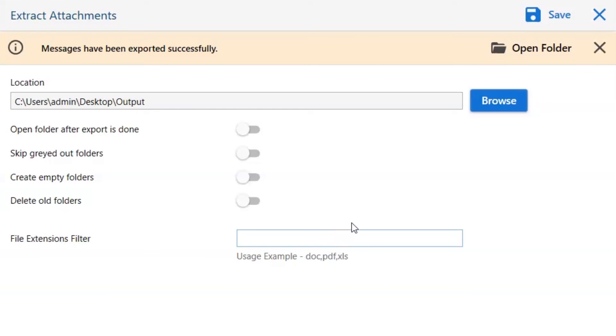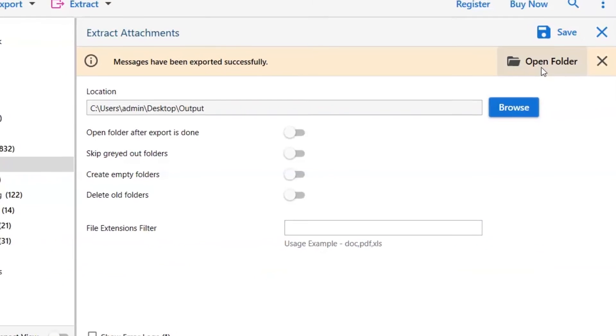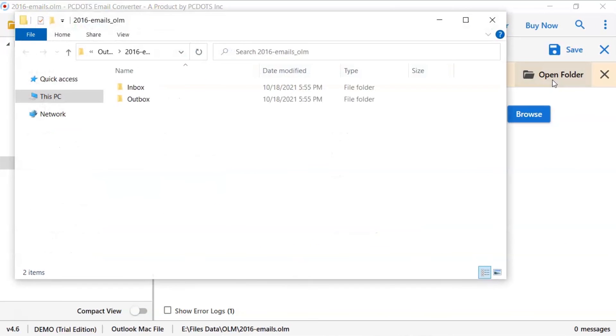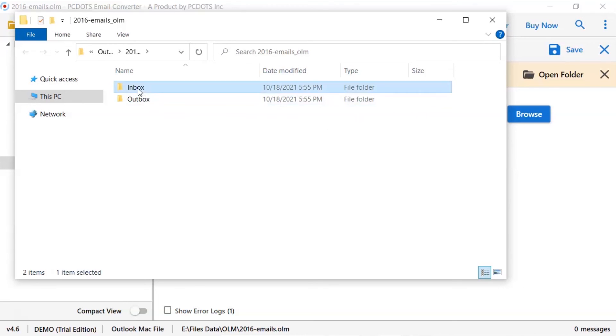And go to open folder. Now, you will see the resultant folder. Click on it and get extracted attachments from OLM files.